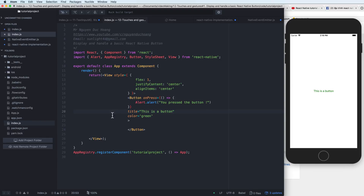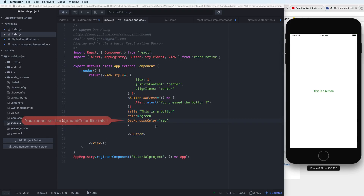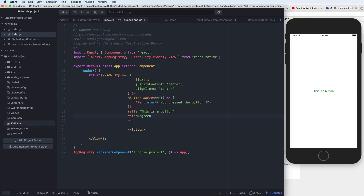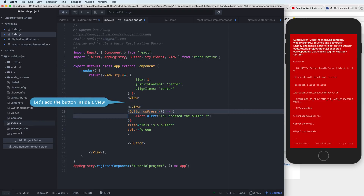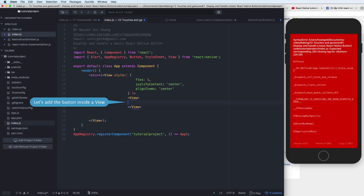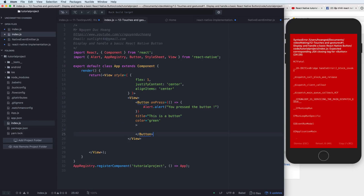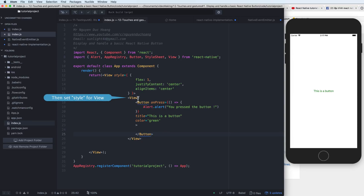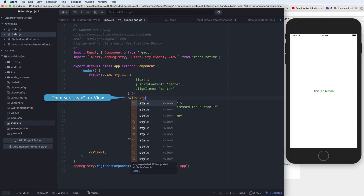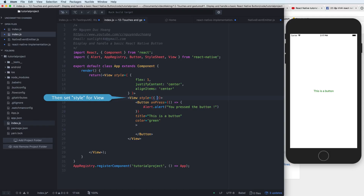You cannot set the background color directly on the Button, so remove that. Instead, you have to set the style on a wrapping View. You add the Button inside the View and set the style on the View, because the View surrounds the Button.